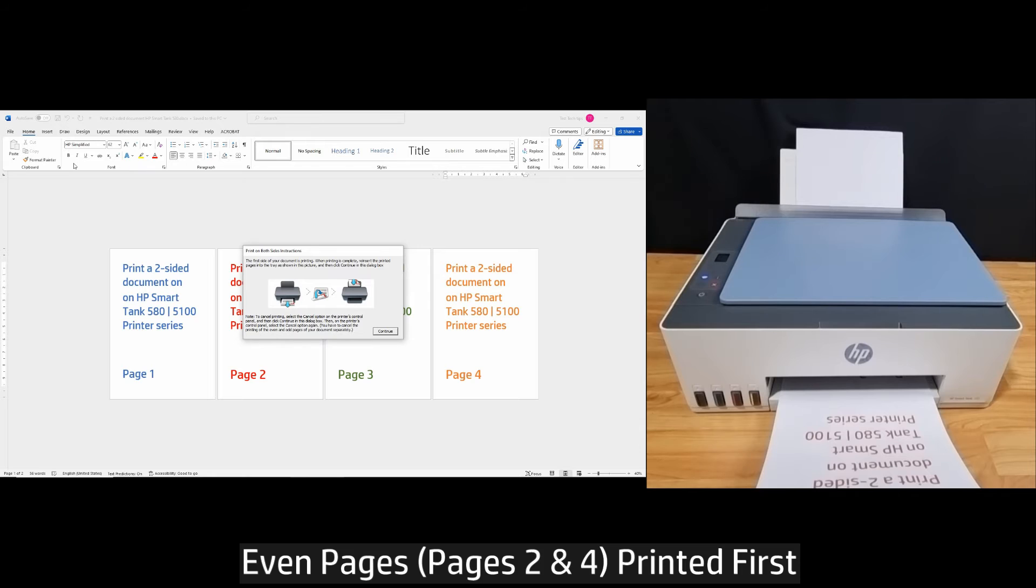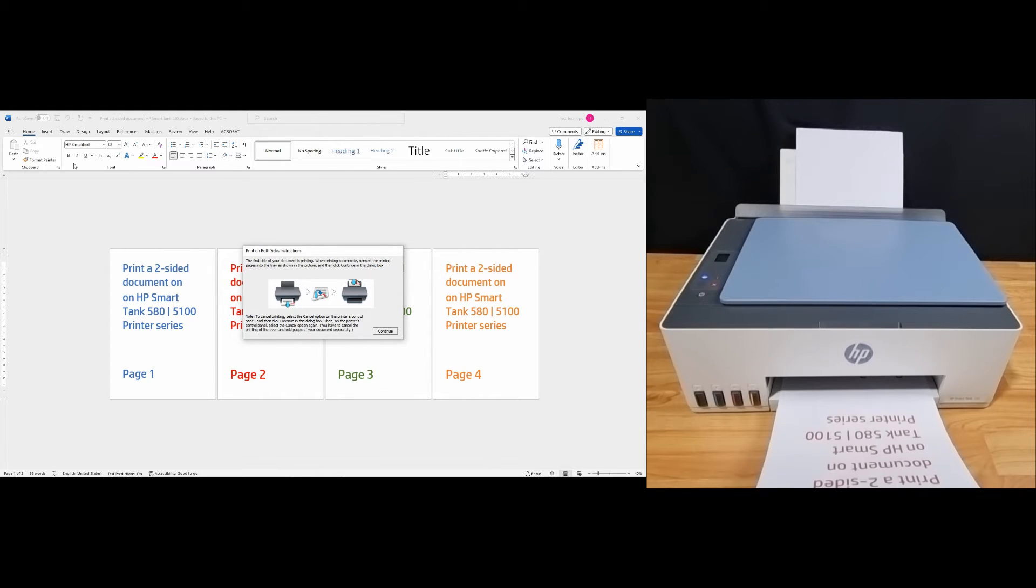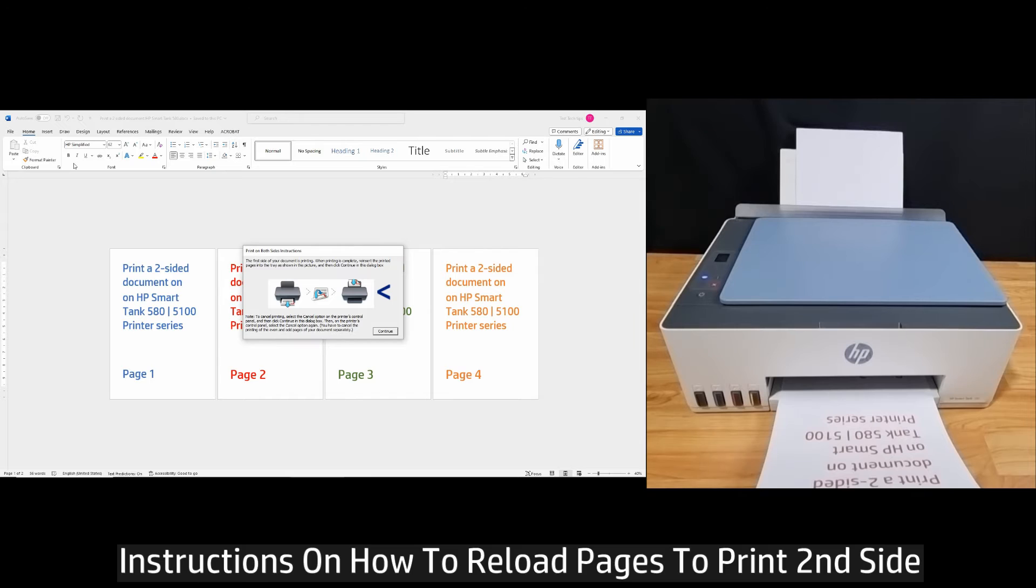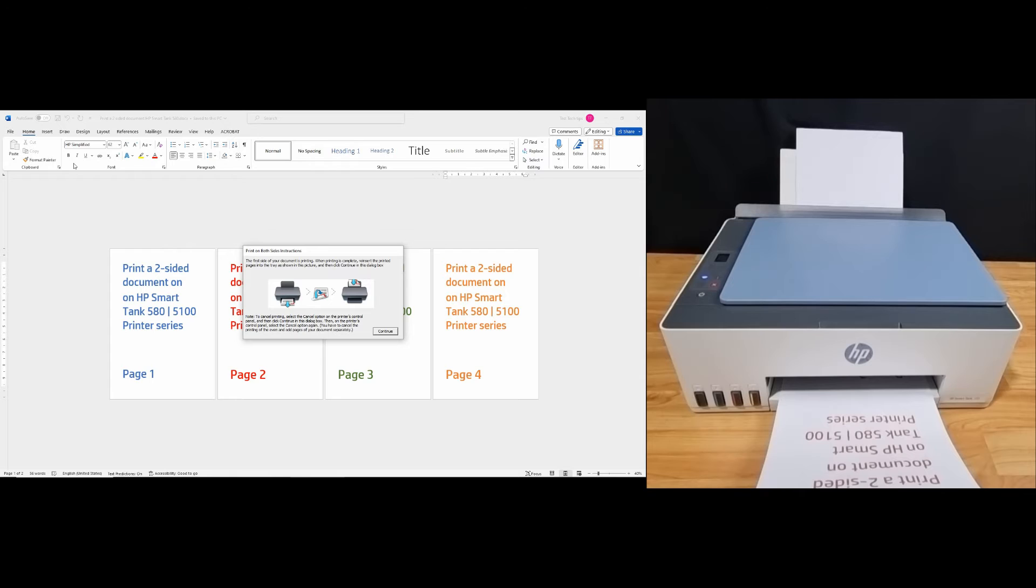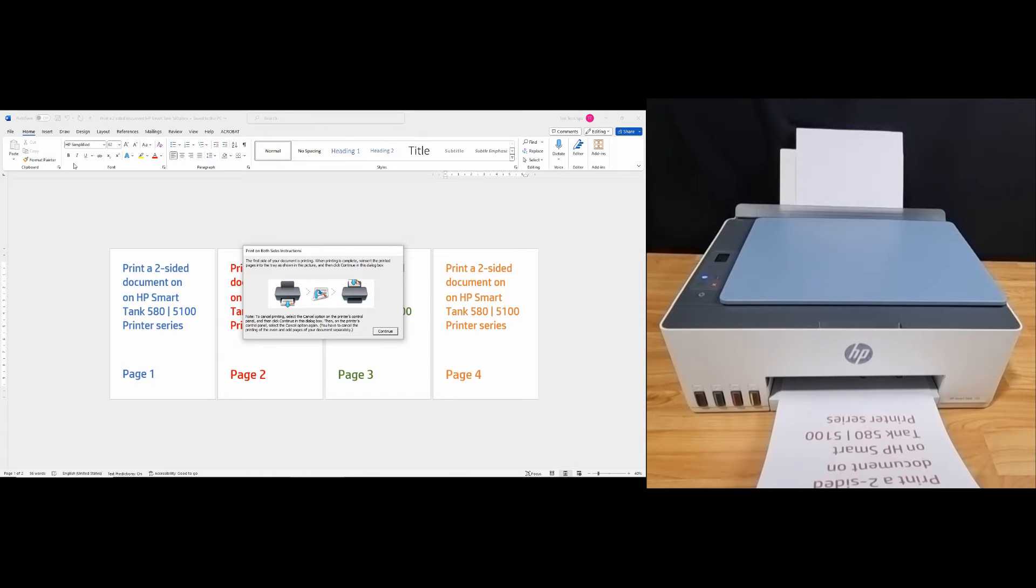You will notice that it has printed the even pages first. And on the computer, the software has instructions on how to print the second side. Let's follow the instructions and reload the paper back into the printer to print the odd pages.